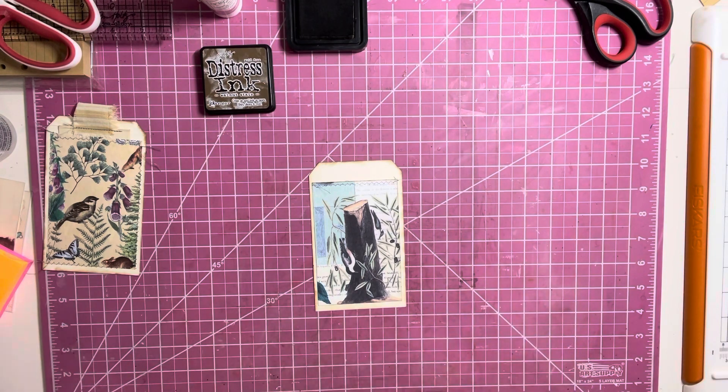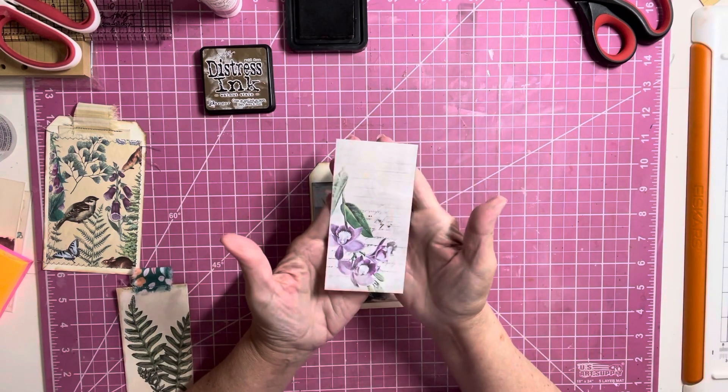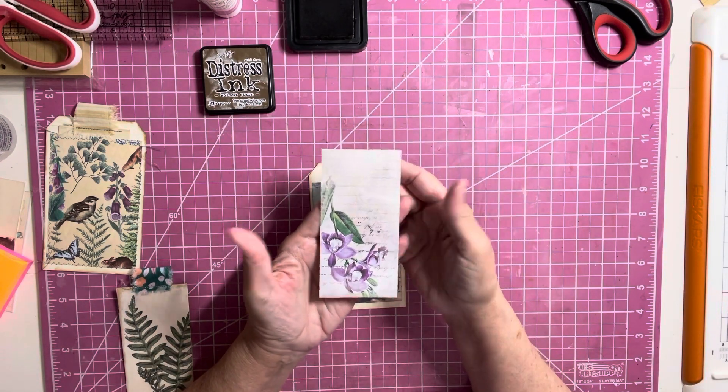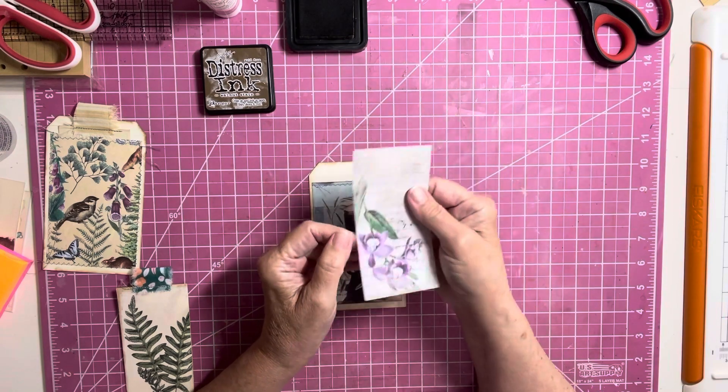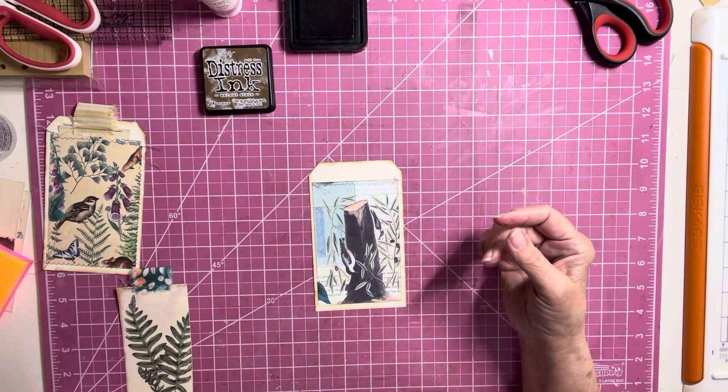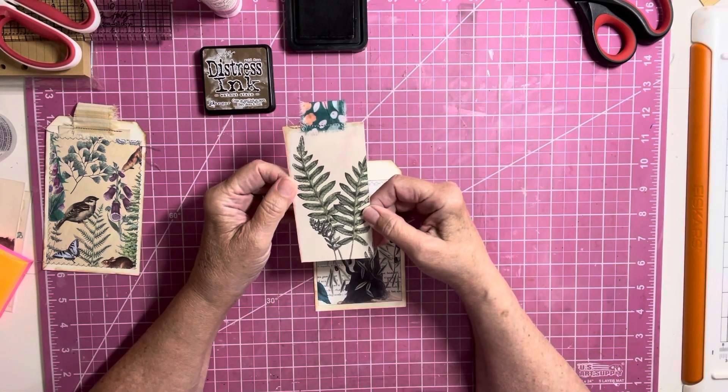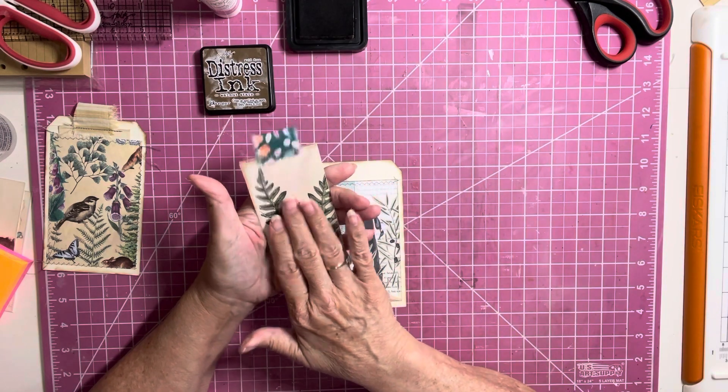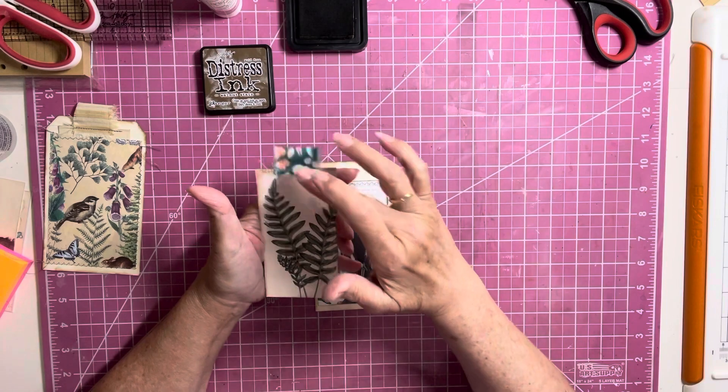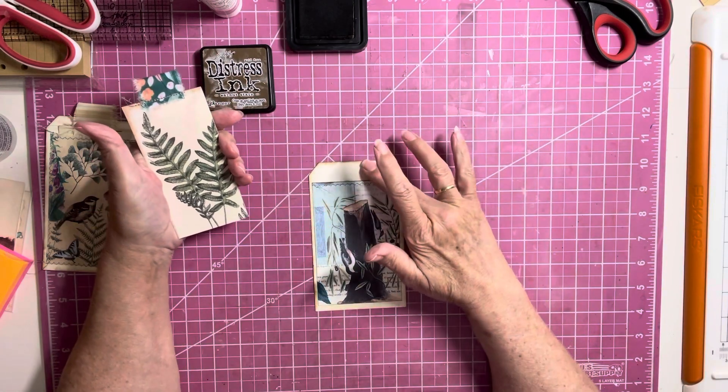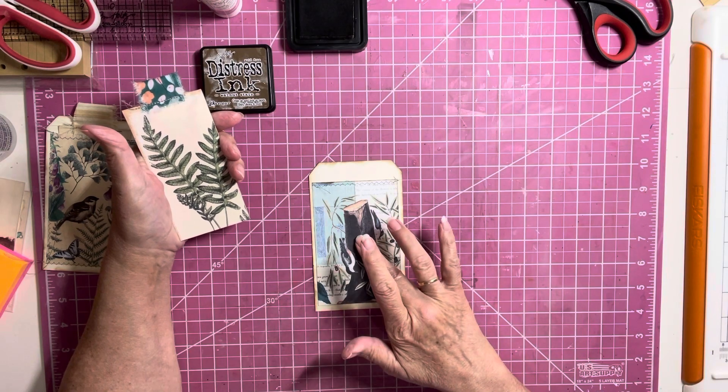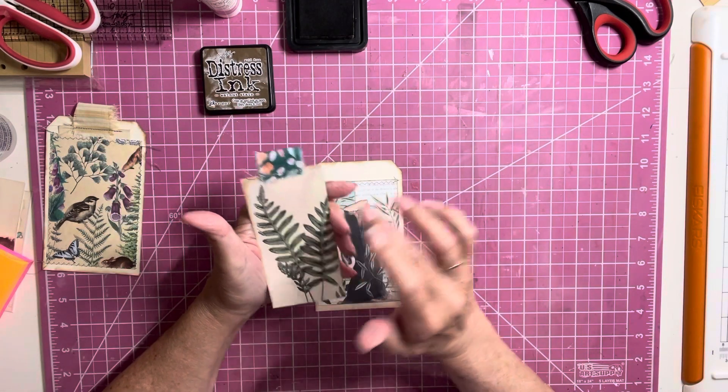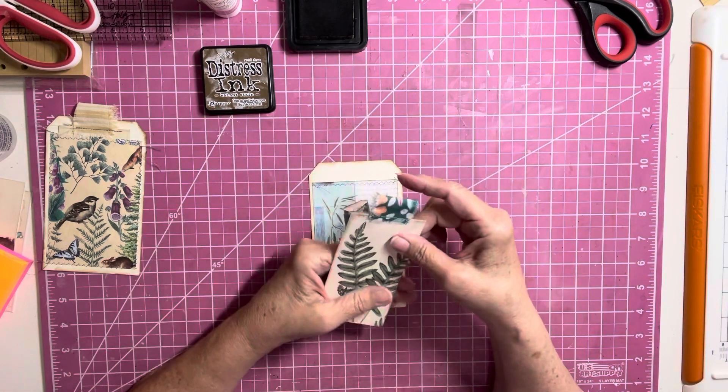And, then, what I did was take another piece of, you can use the digital or a tag. You know, cut a tag or something. And, I cut this down to, this is the pocket tag. And, this is cut two and a half by five and a half. So, we have our tag at three and a half by six. Our pocket at three by five. And, now, our little insert is going to be two and a half by five and a half.